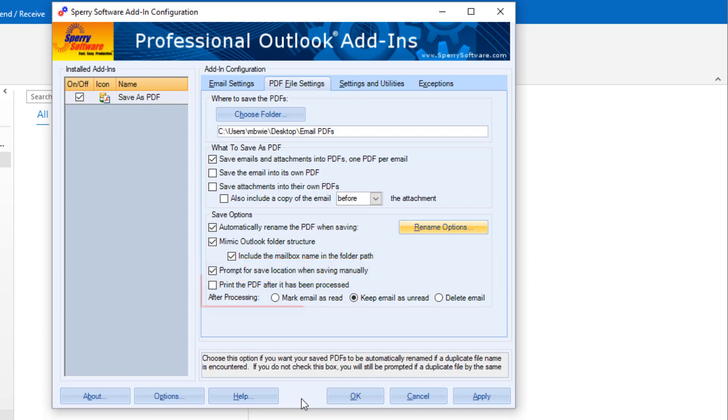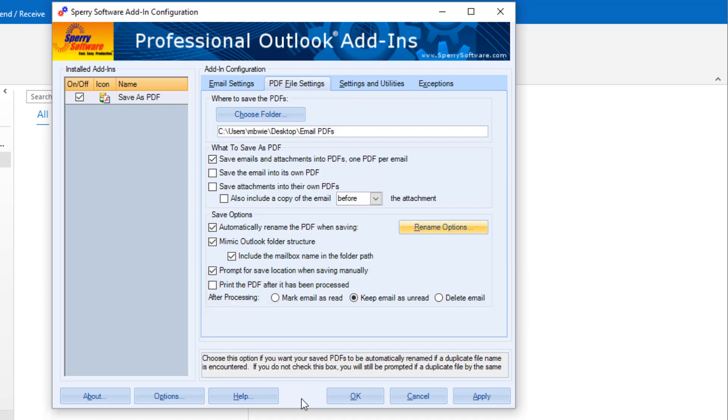After emails have been processed, you can have them printed and choose how to handle the email status.